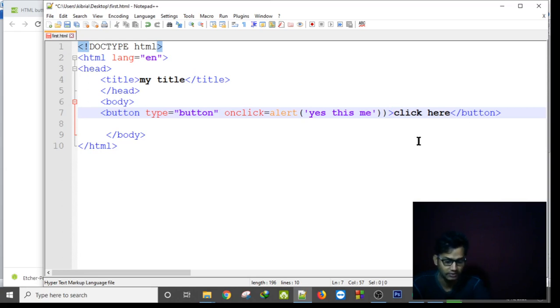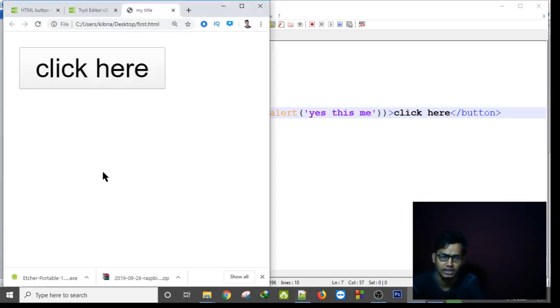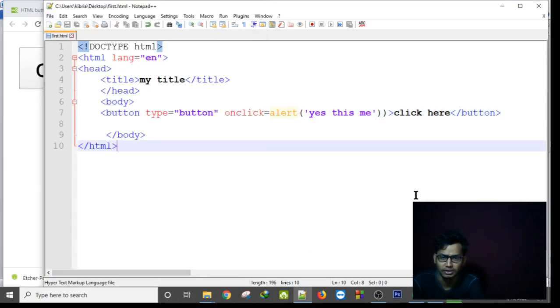So let's save the notepad code and refresh our page here. And as you can see, if I click here, if I click here, oh it's not showing me anything, just the button but onclick...